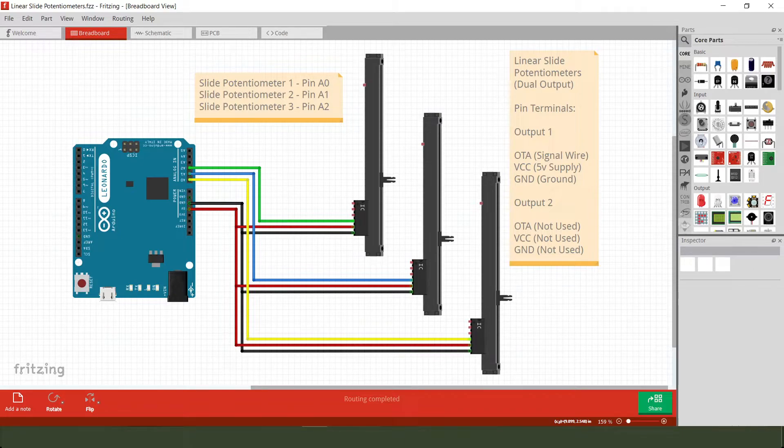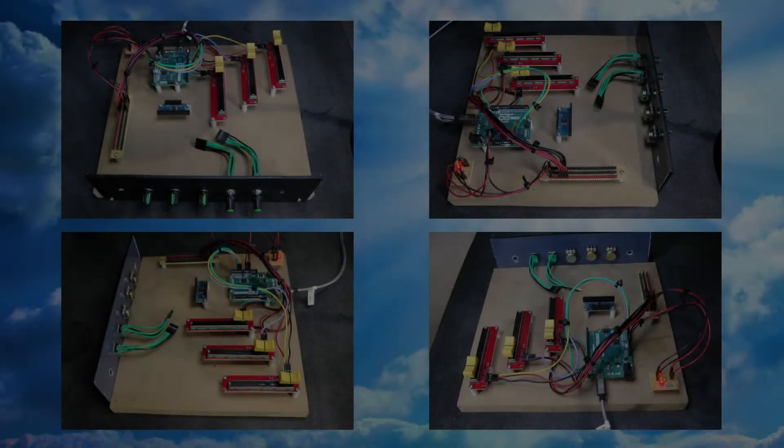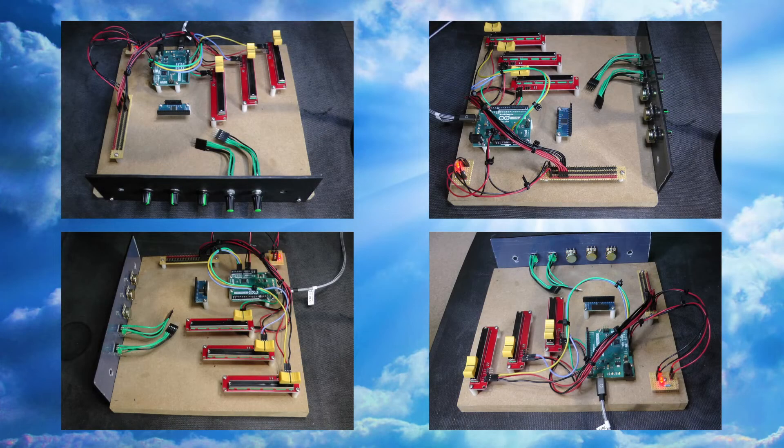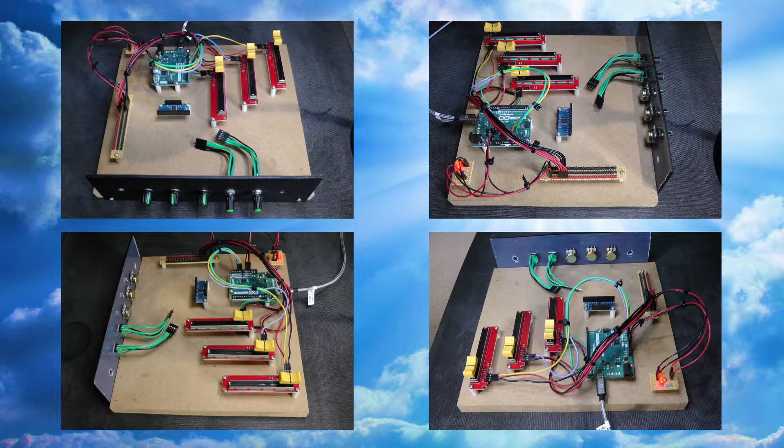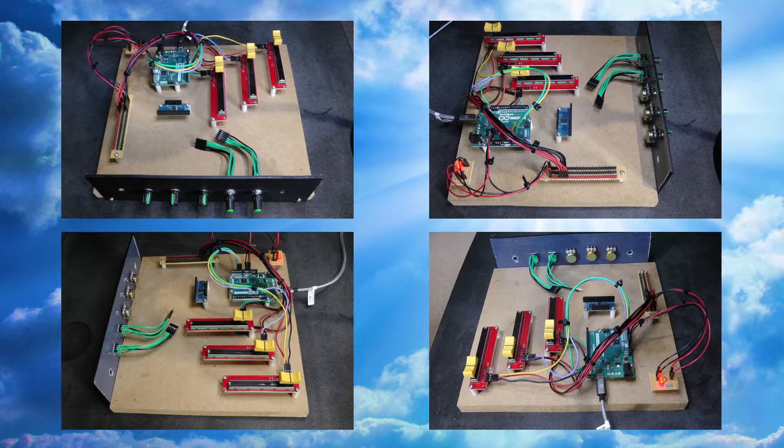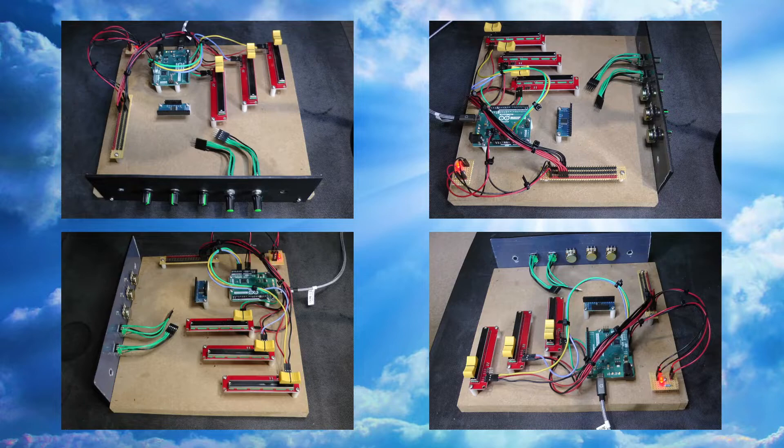So I think probably the best thing now is to go over to my test board and we can see what this looks like in real life. Okay, I'll see you over there. Okay, so here's my test board once again and it's obviously been completely reconfigured for the new components.